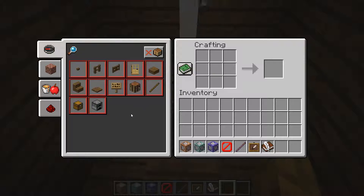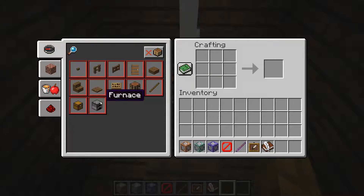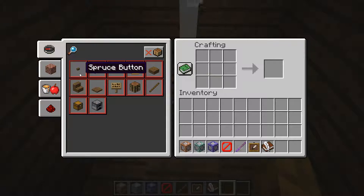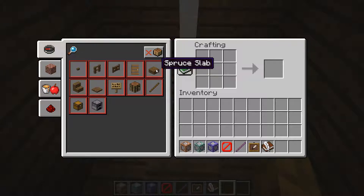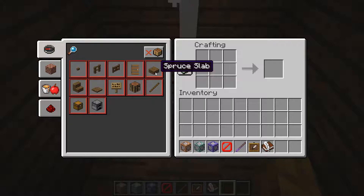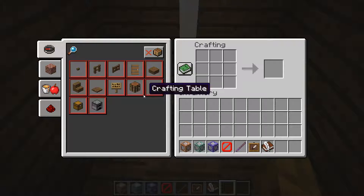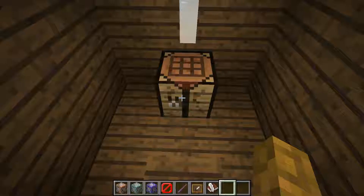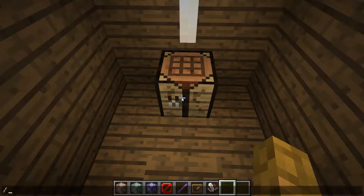If there's something that's not there — for example, let's look around — there's no spruce pressure plate, and I want to find the recipe for it. I'd imagine it's somewhere between spruce button and spruce slab, but I don't want to risk using another give command on these things.